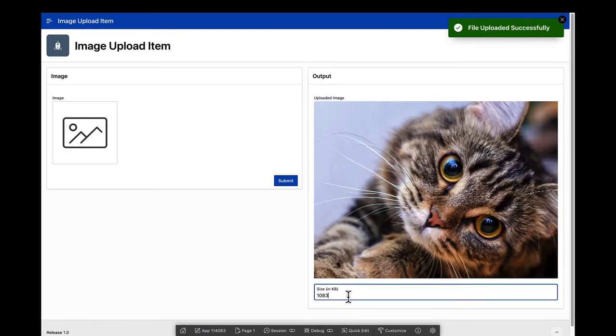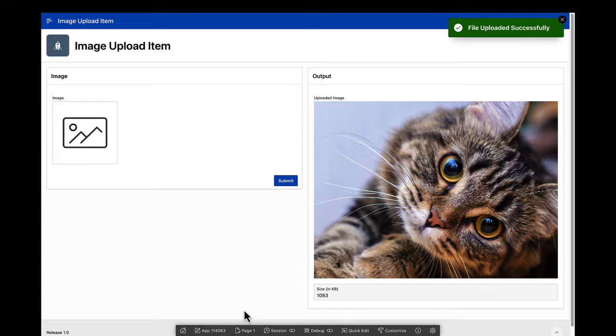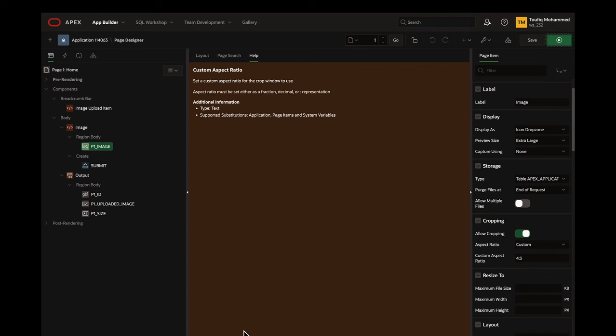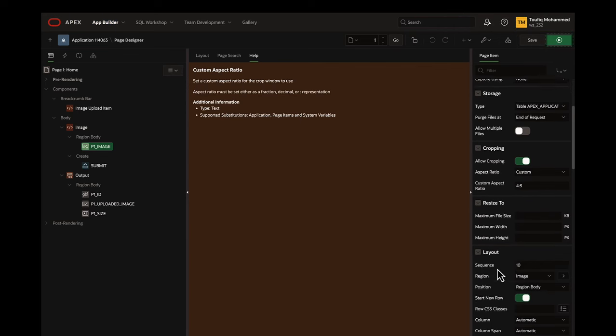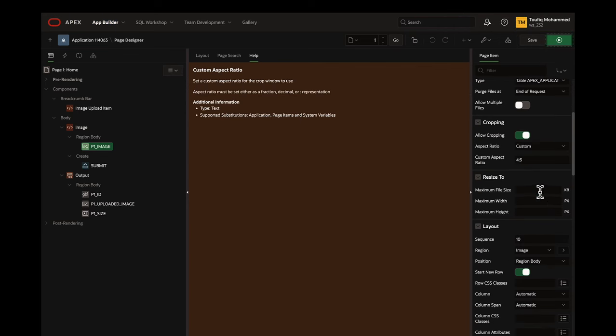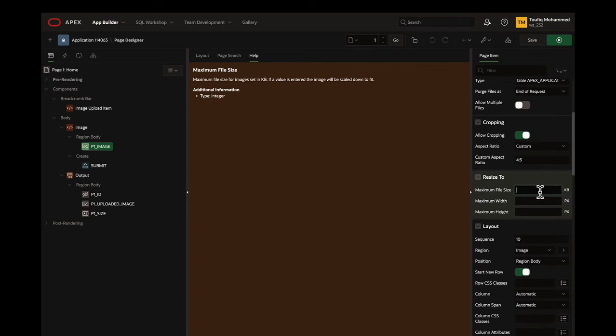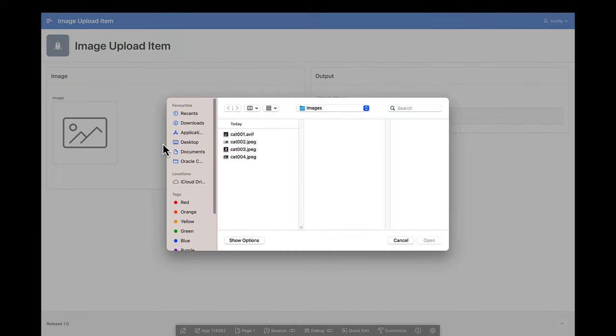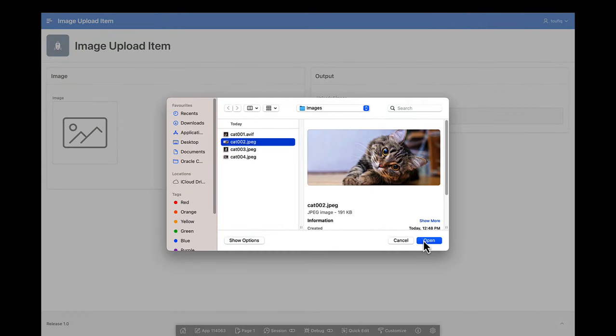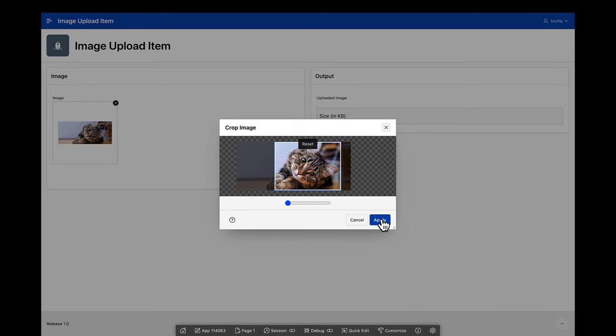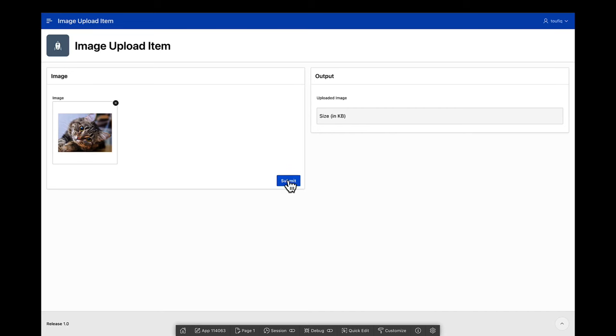This is a large image file. Image upload item comes with resizing capabilities. You can define the maximum file size, maximum height and width in pixels. The image upload item resizes the image based on these settings.